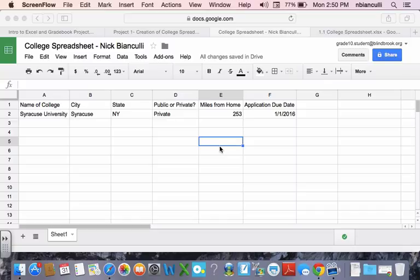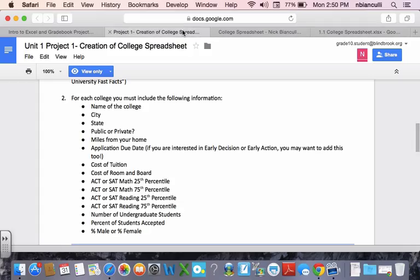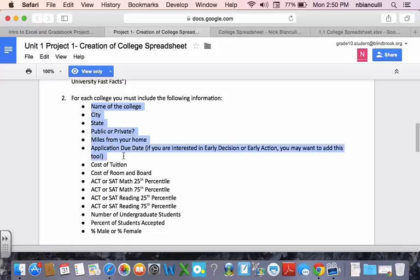All right, so first things first, I'm back to my project. We've done name of college, city-state, public-private, miles from home, and application due date.